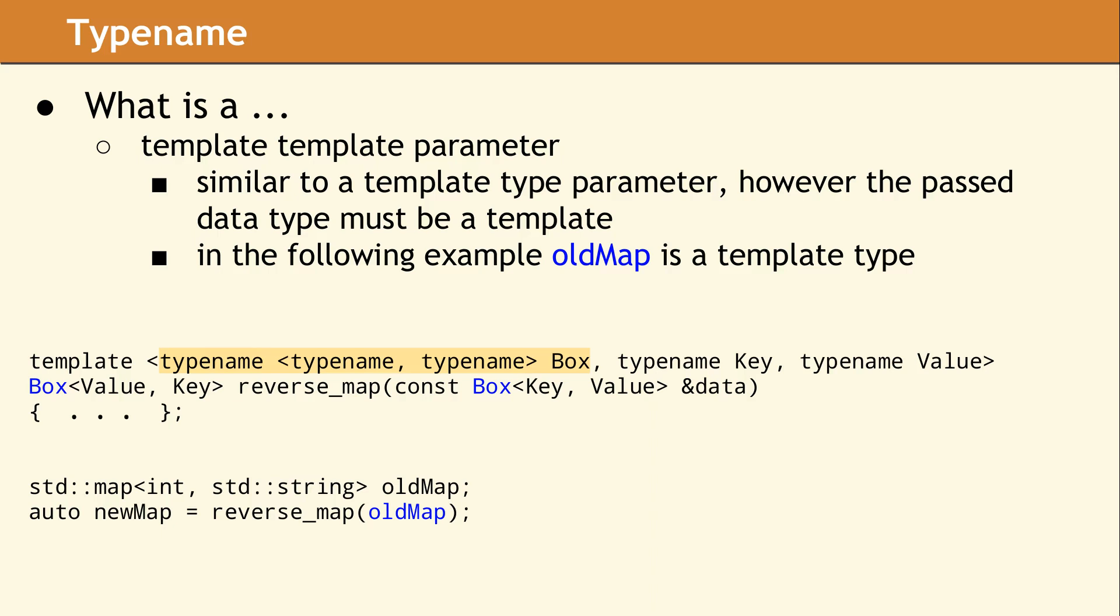A template template parameter is closely related to a normal template type parameter. Here we have an example of a templated function which takes a map of key value pairs and returns a new map with the keys and values swapped. Using a template template parameter enables the instantiated template to decipher the identifier box based on the data type of the passed container, which is old map.